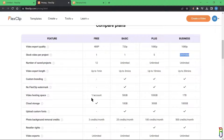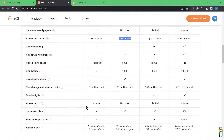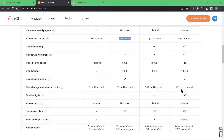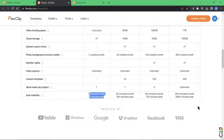I can't help but compare this to Clipchamp, where the free version allows you to export up to 1080p and has unlimited AI features like text-to-speech and automatic subtitle generation. I don't understand why FlexClip priced things this way — they might not yet know that Clipchamp exists and comes free on every Windows 11 machine, or can be installed for free from the Microsoft Store.